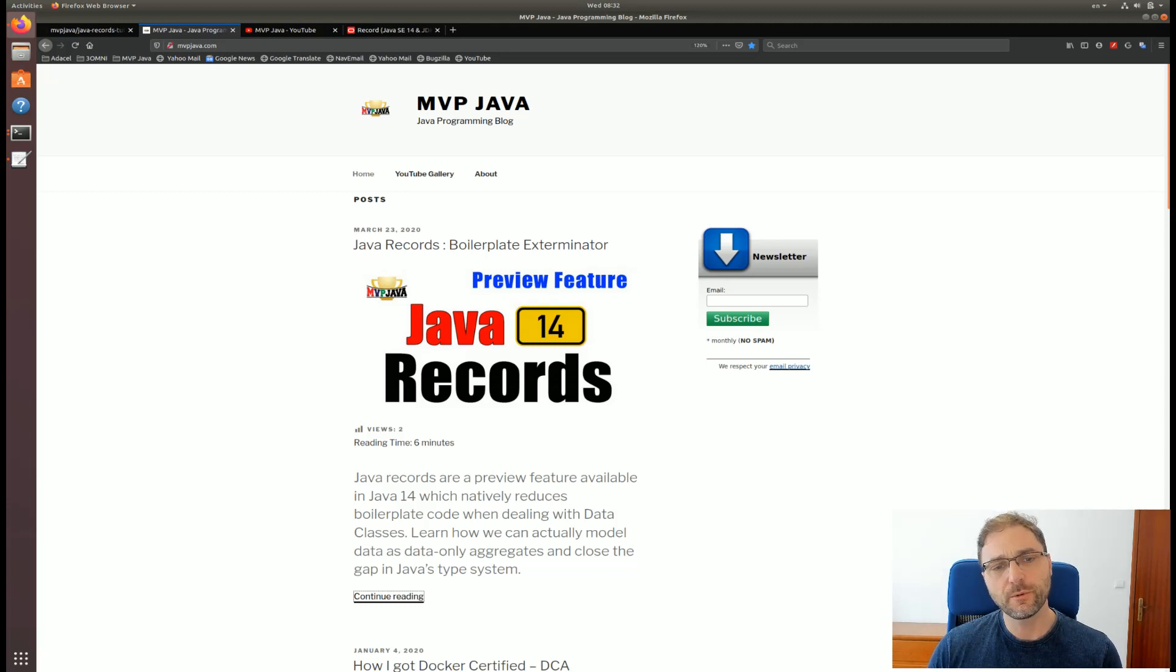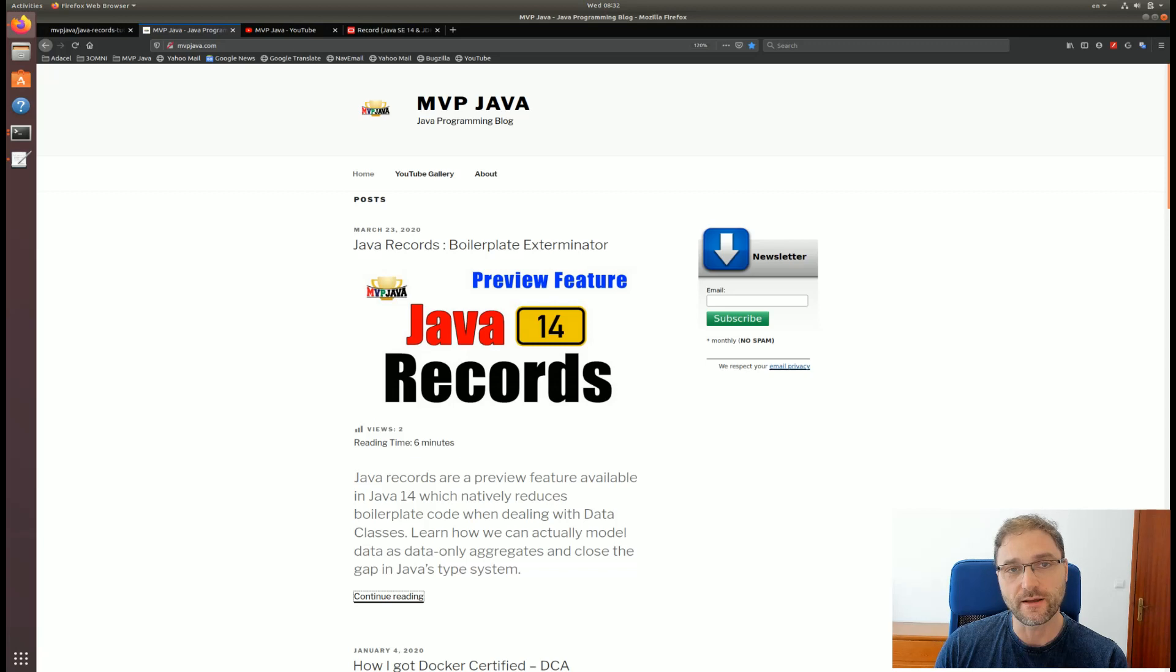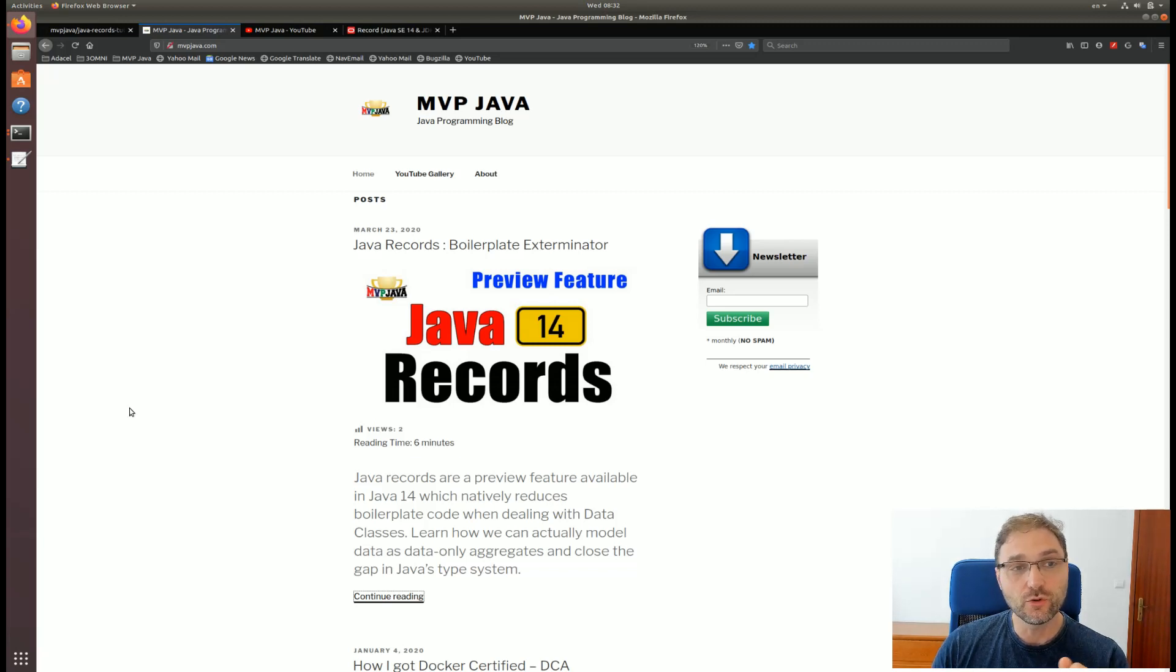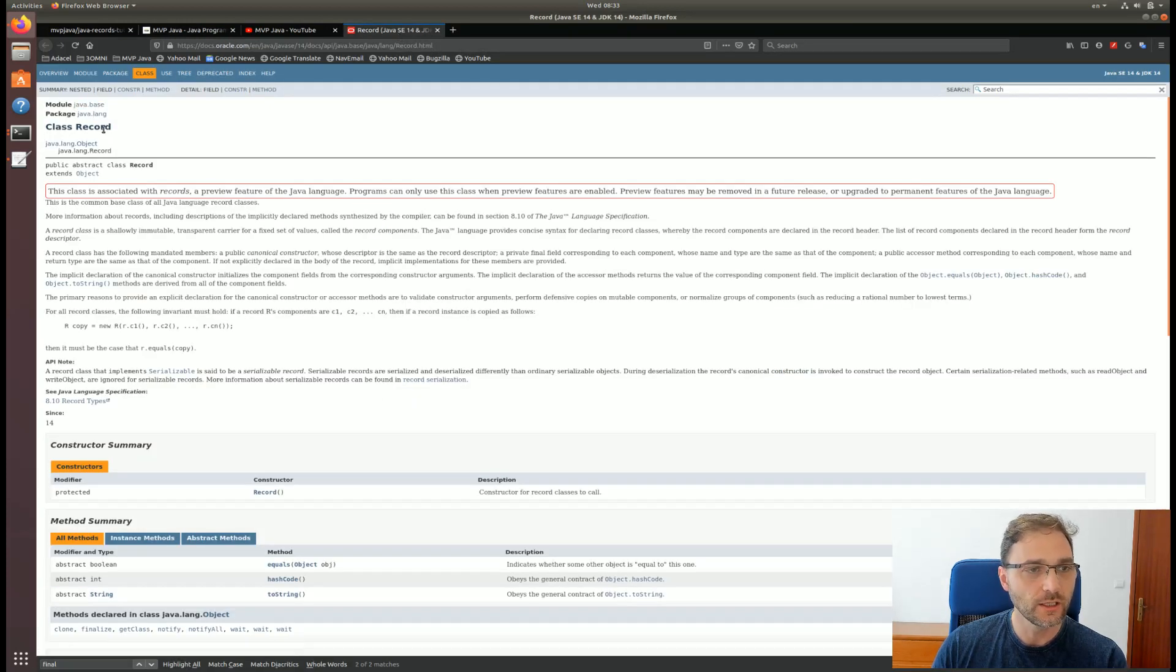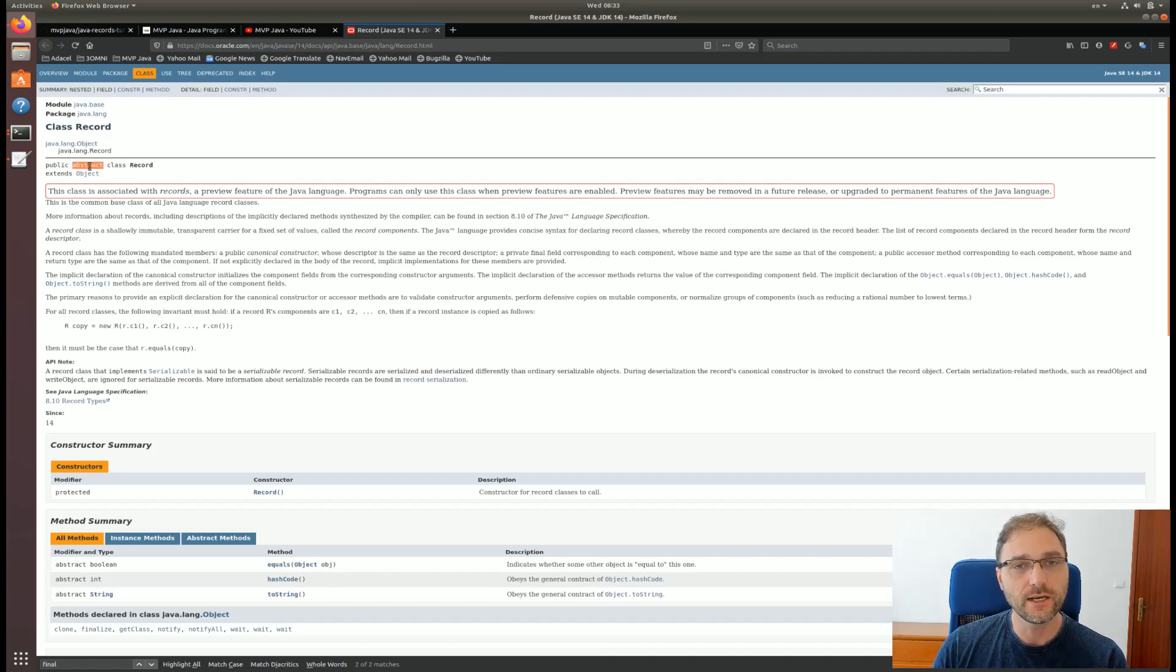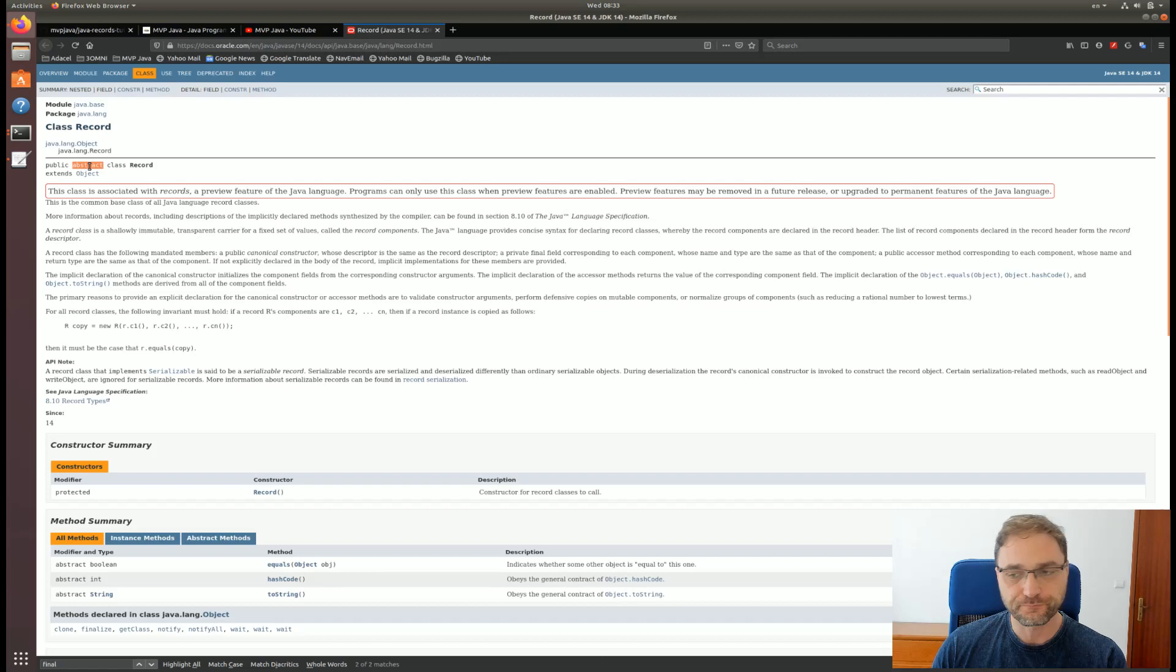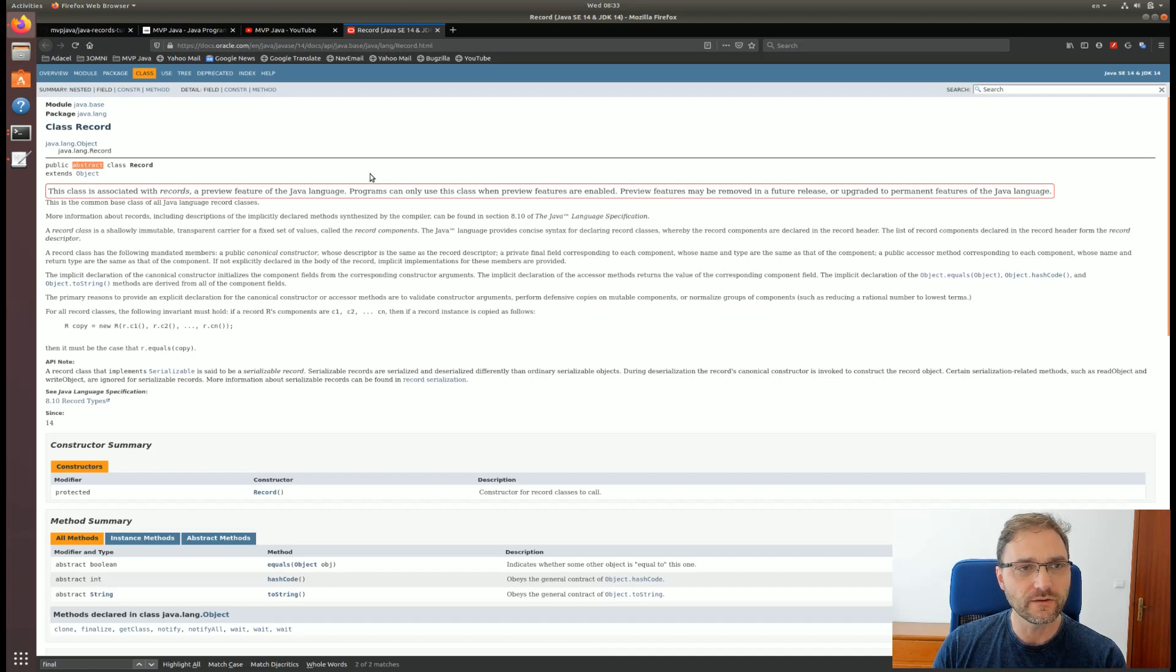Hey what's up guys, today we're going to be taking a look at a new preview feature in Java 14 called Java Records. We now have a new class in the java.lang package in the module java.base called Record. The thing is it's abstract and you cannot instantiate it directly. I'm going to show you what's actually going on there and what is an actual record.